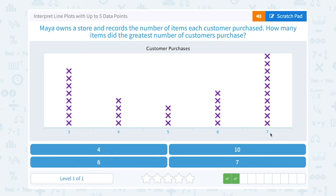Notice we're taking the seven, not the ten. The ten is how many people bought those seven items. The seven is the number of items.